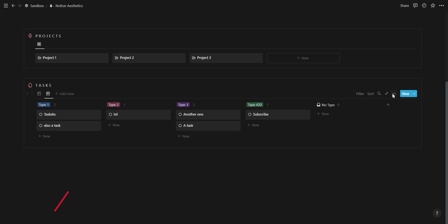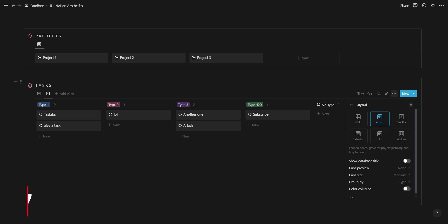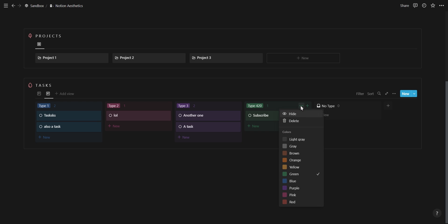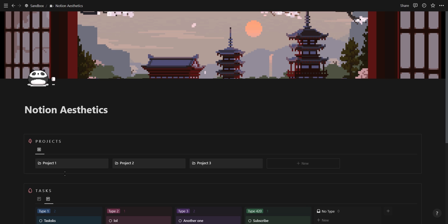The last tip for database aesthetics is that you can color your board view databases by going into the layout tab and toggling the color columns option.